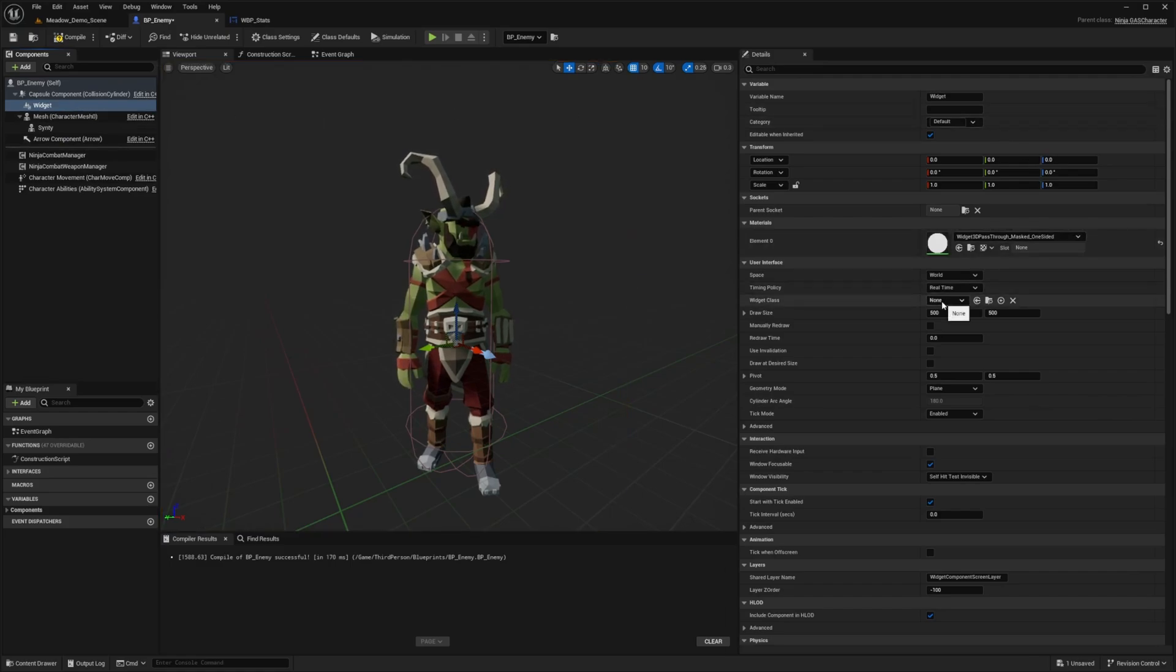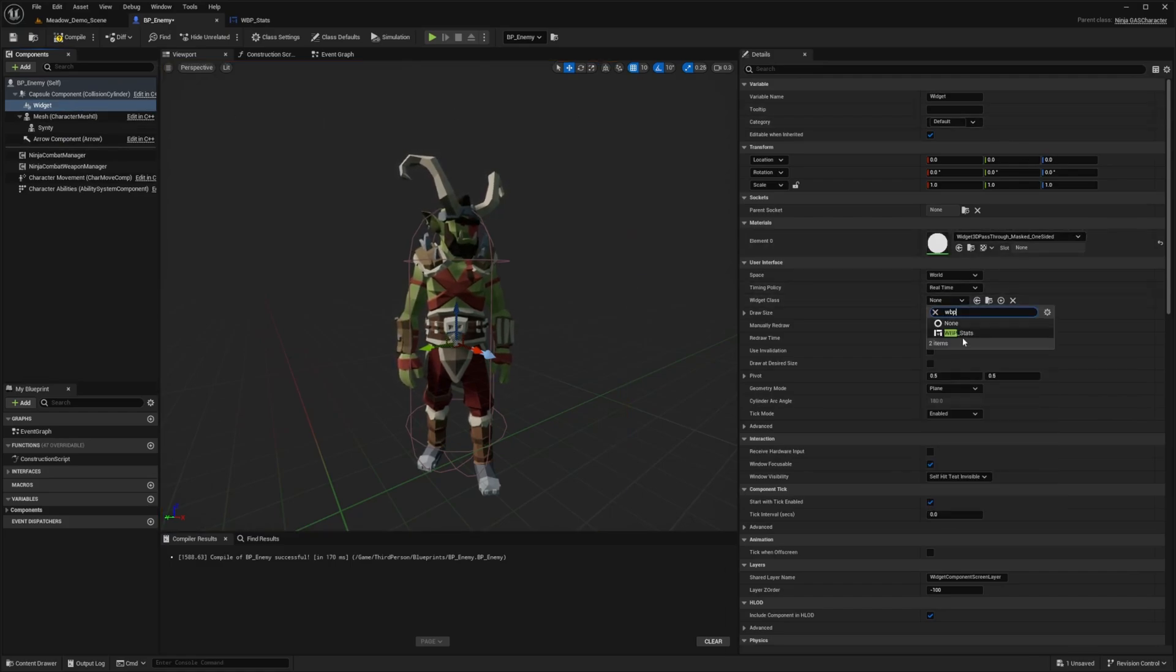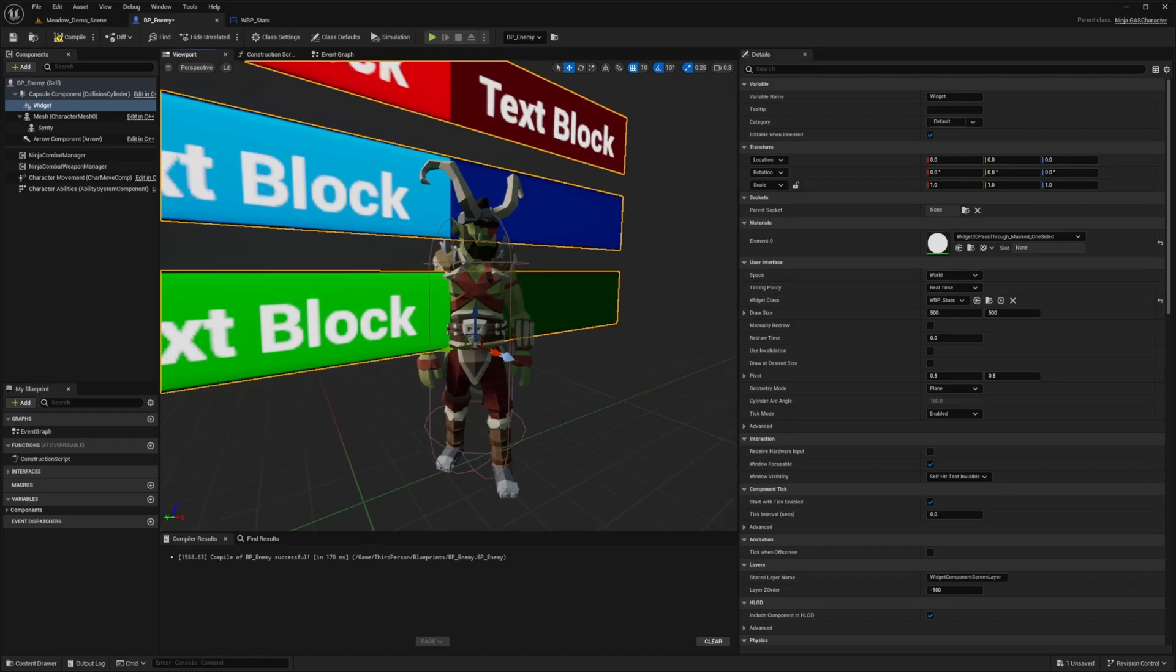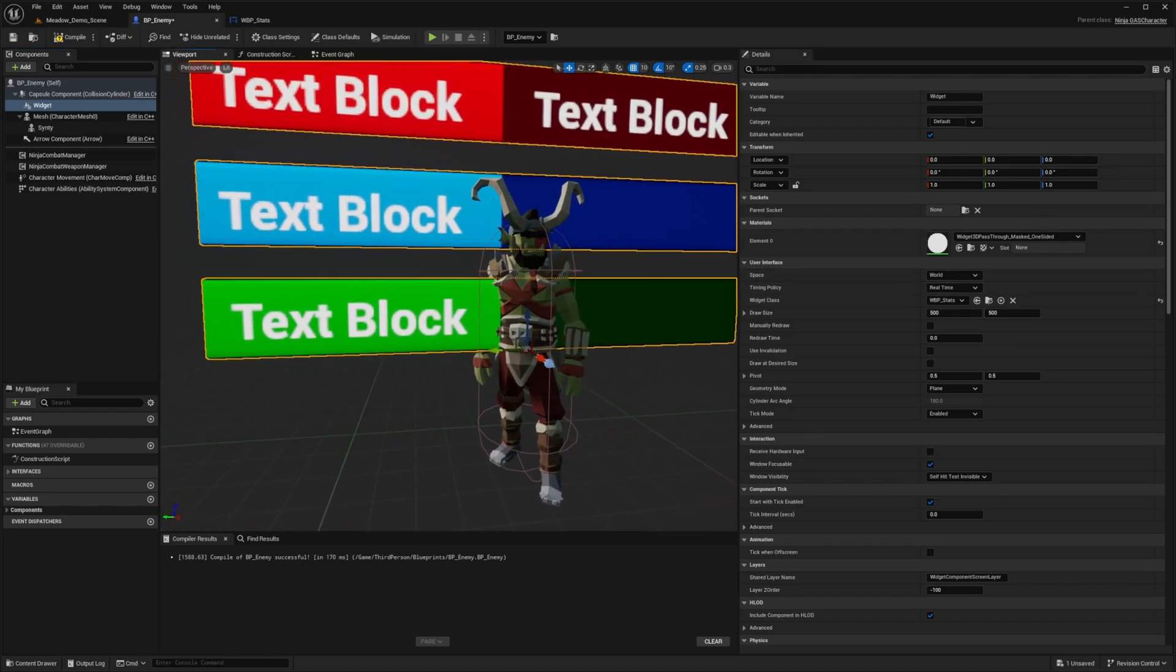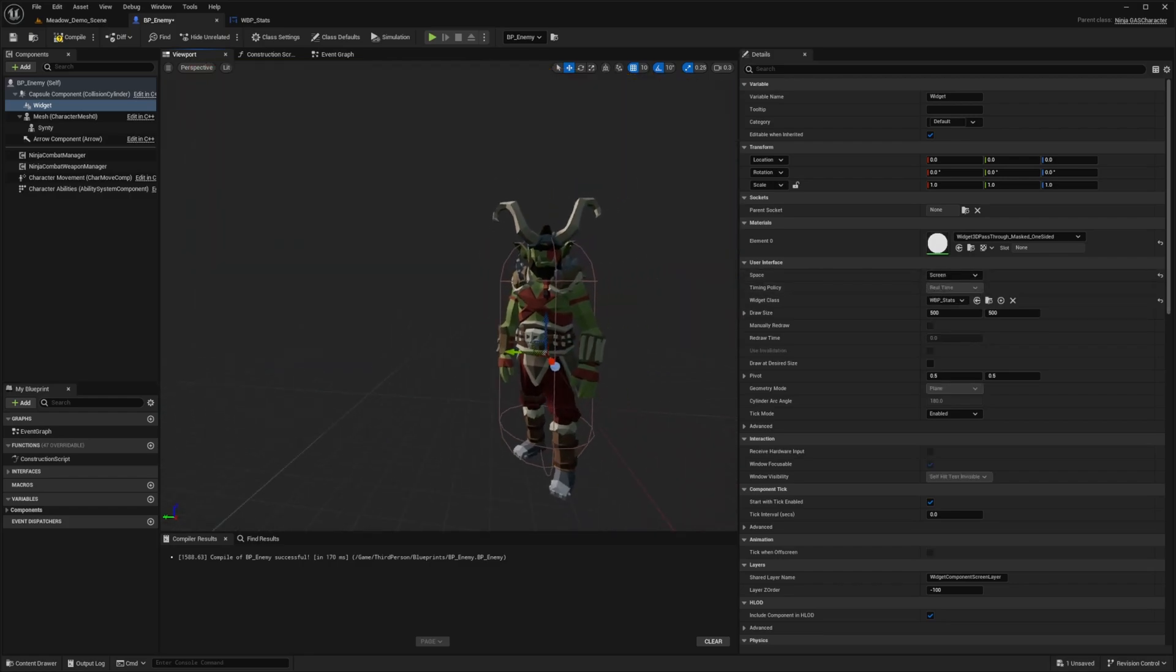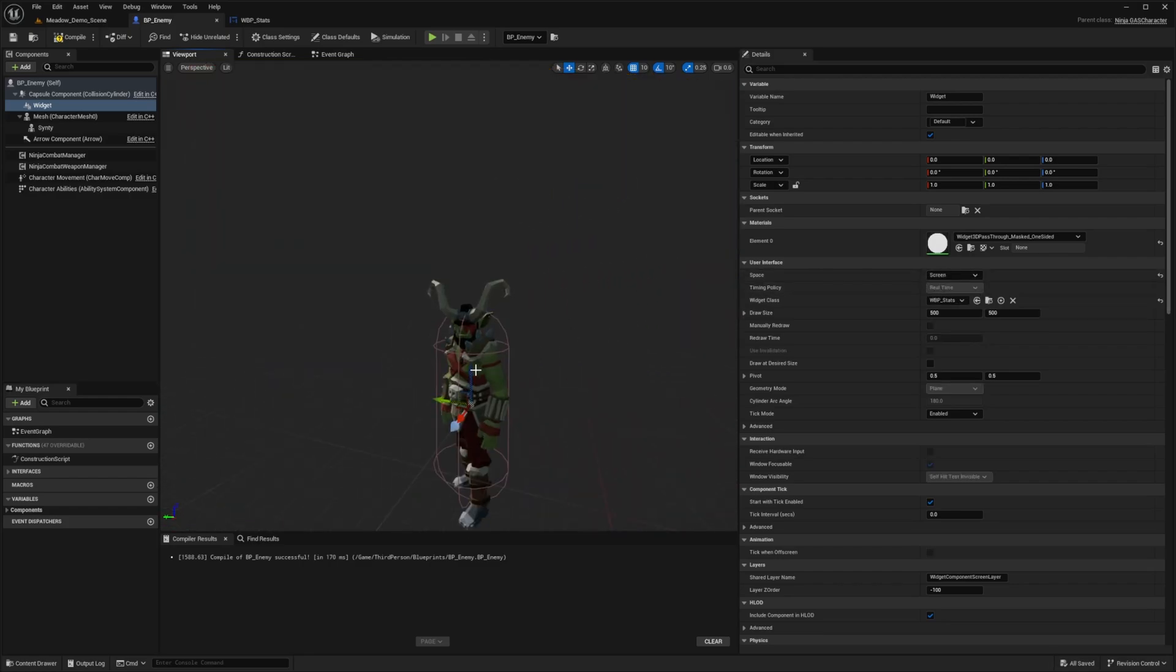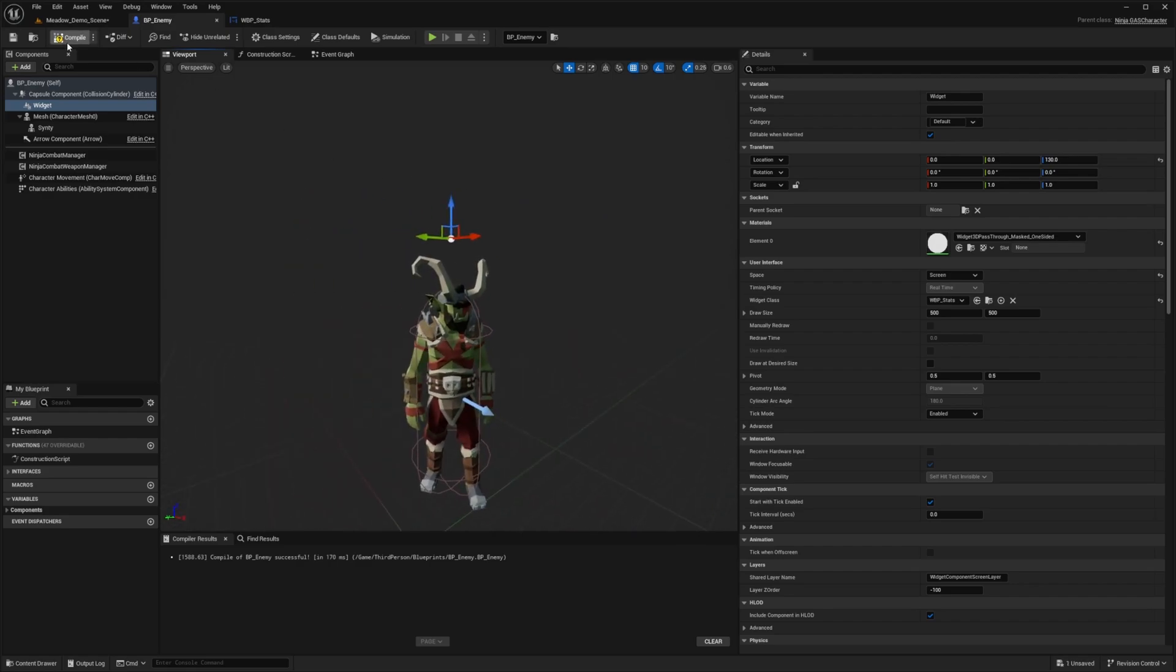And then under widget class, I'm going to look for that WBP stats and it's not going to look the prettiest, but for the purpose of the tutorial, it works just fine. And now I'm just going to change the space from world to screen, and let me move this up above the characters, and then I'll hit compile.